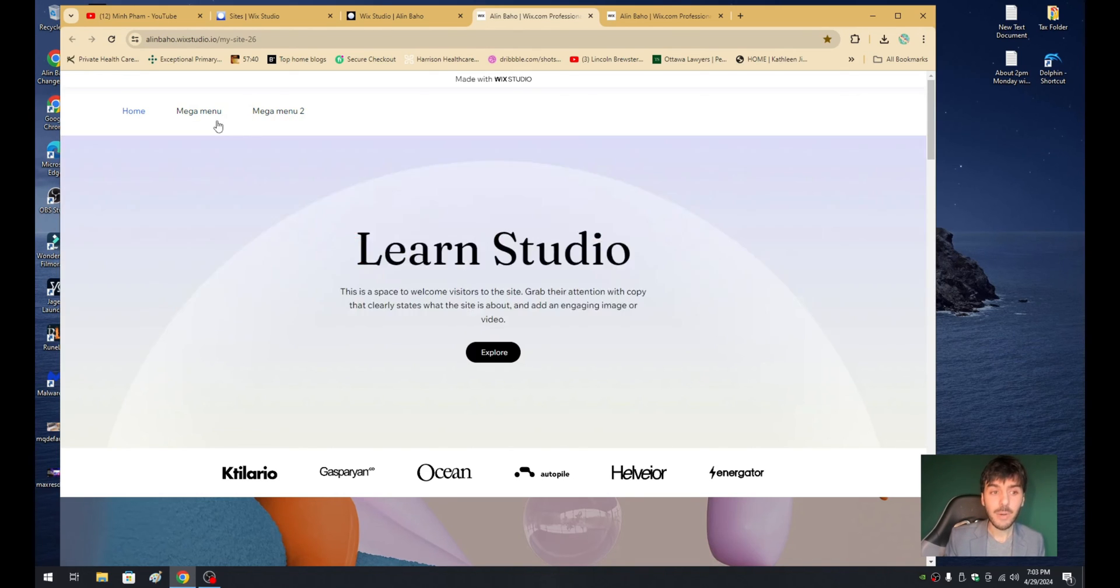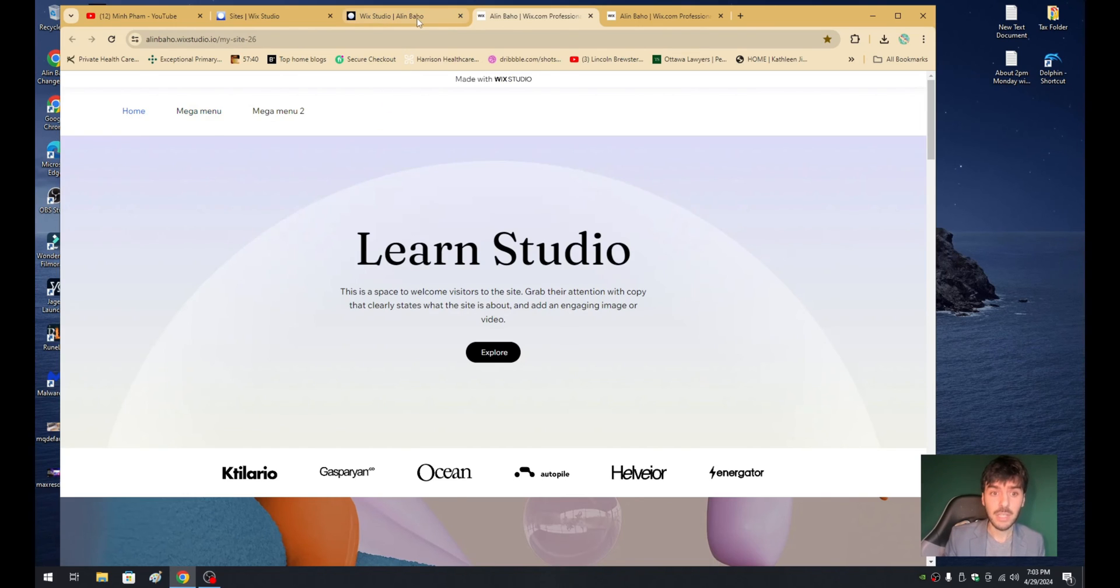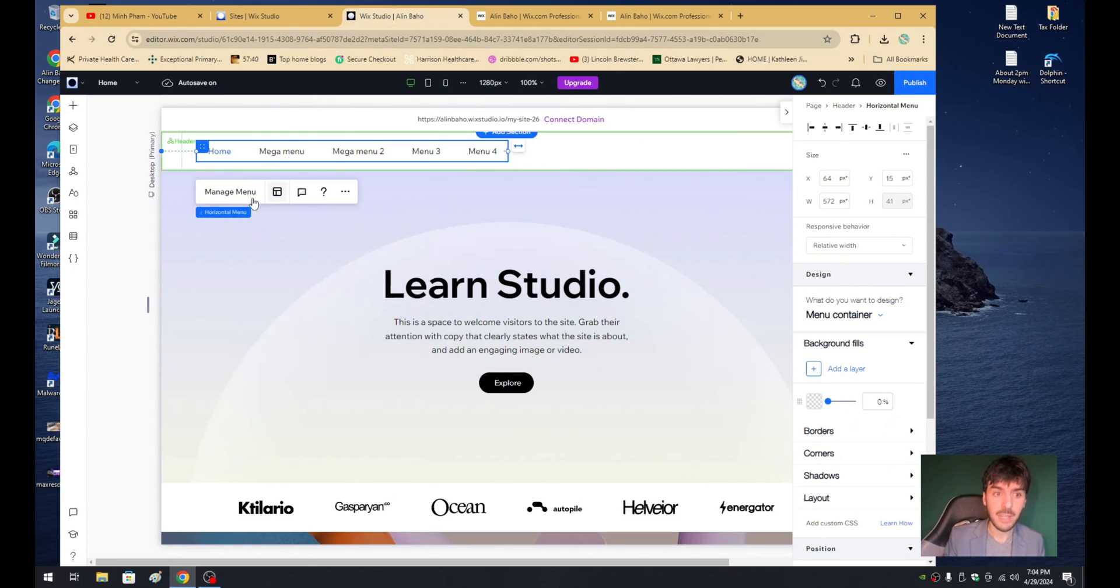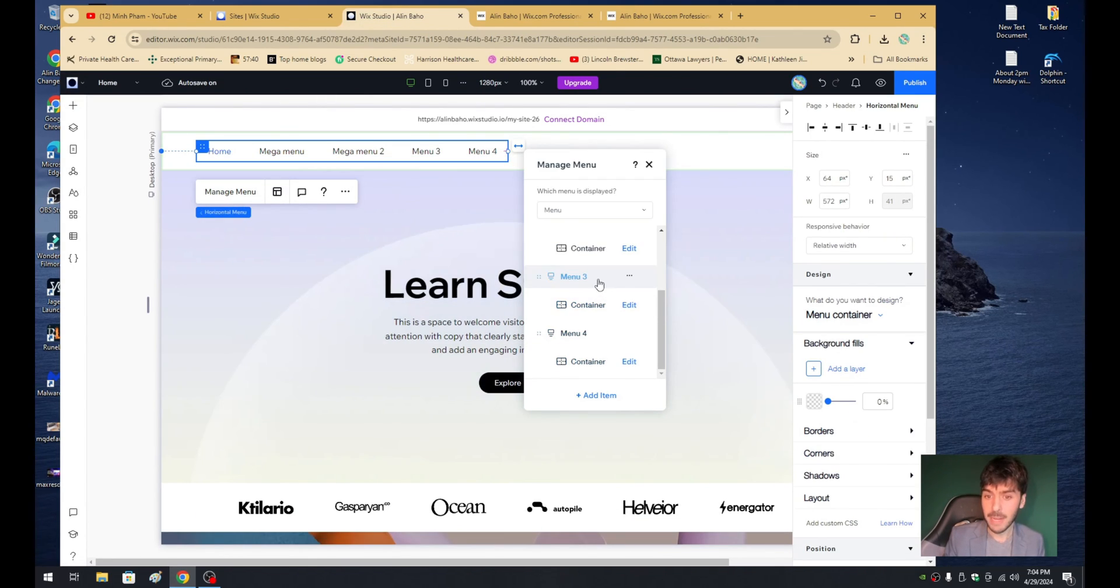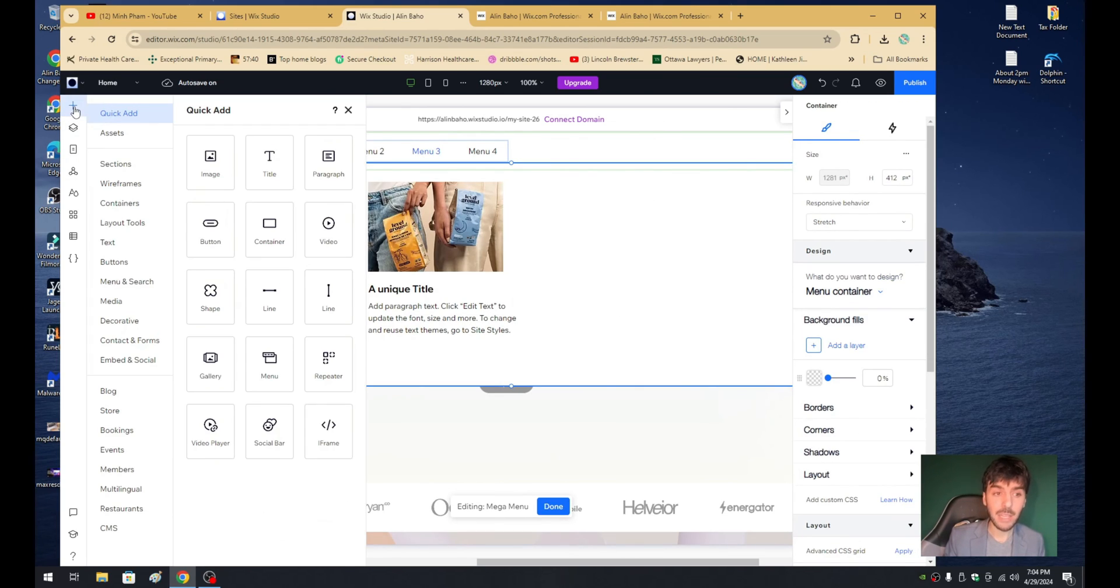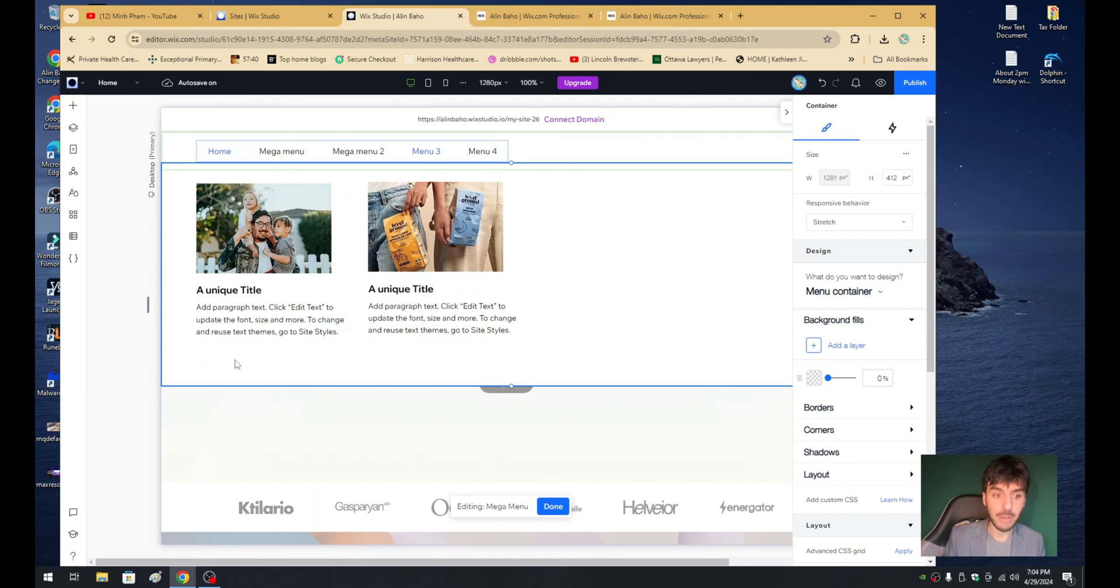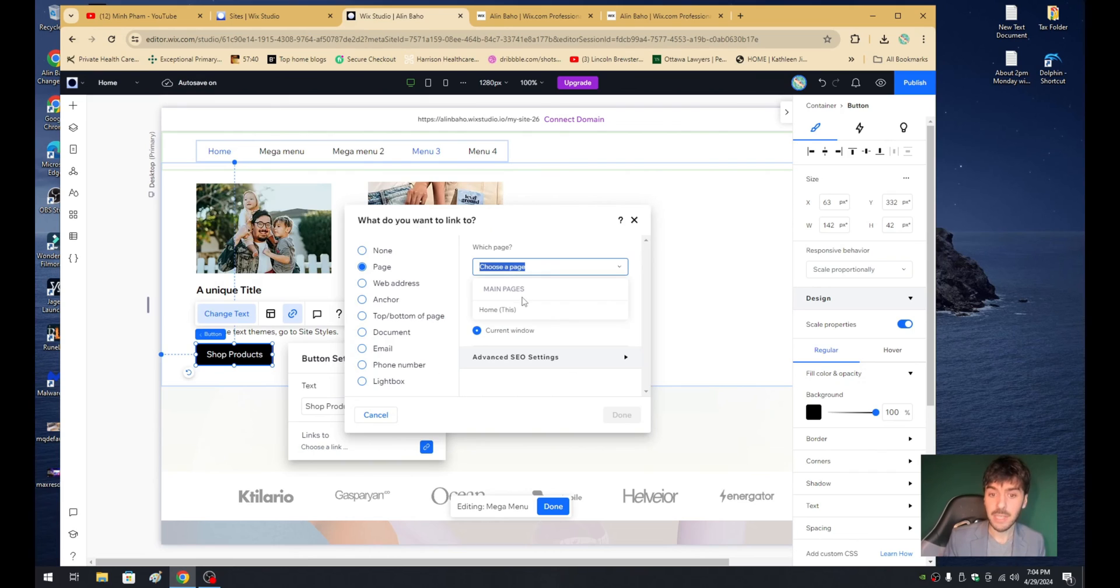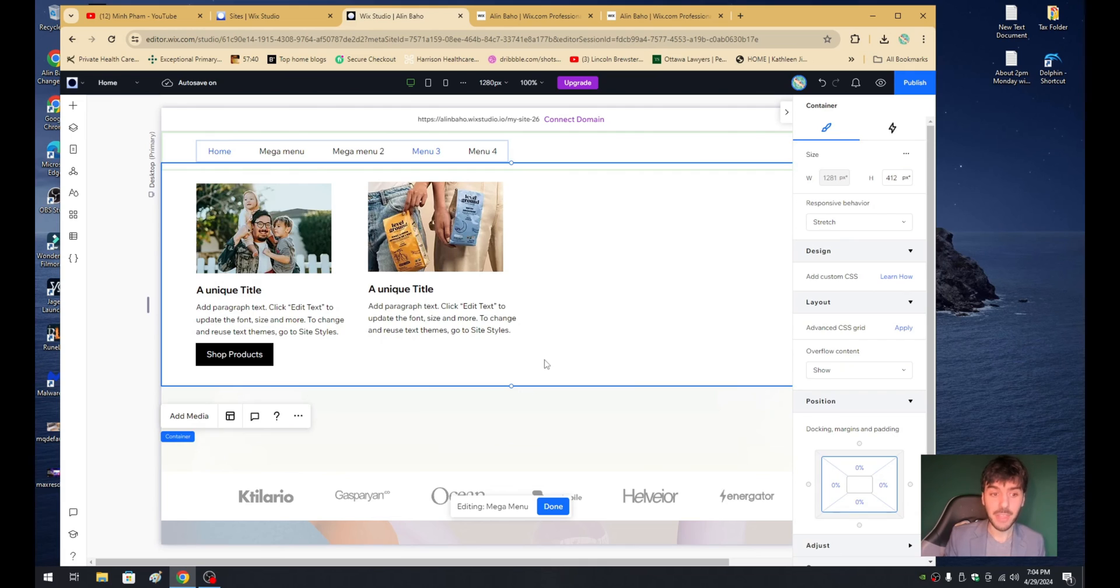I can go ahead and link any text to a specific page, to a specific plan, to a specific action. So for example, if I go back and click on my menu, click on my container number three, I can go ahead and click on an element. I can go ahead and add something called a button and I can throw a button right about here. From here, I can go ahead and rename this button to shop products, for example. And then from there, I can go ahead and link this to a specific page, to a specific product, basically anywhere else other than my homepage.